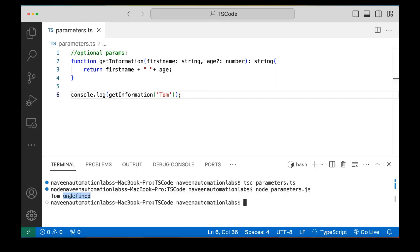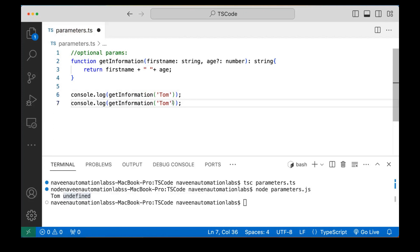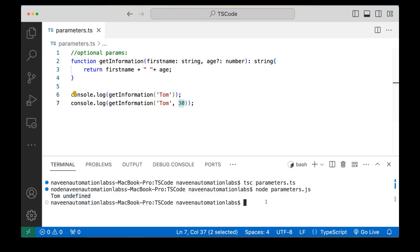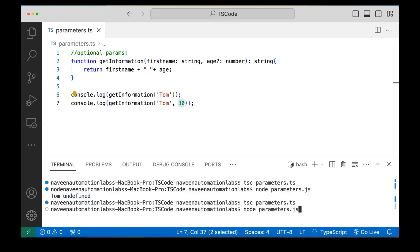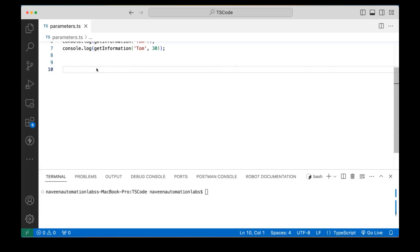The output shows 'Tom and undefined' because the number is not defined. But if I call it again passing 30, now 30 is given to the age parameter and 'Tom and 30' will be printed. So it's up to you whether you want to create an optional parameter or not.